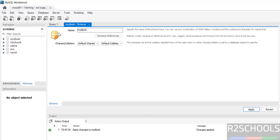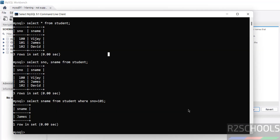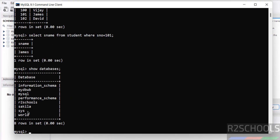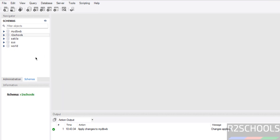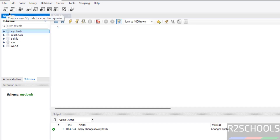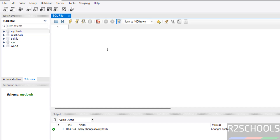Even if you go to the MySQL Command Line Client and run SHOW DATABASES, you can see the new 'mydb_wb' database. If you want to run queries against any database, select the database and click SQL — now you can run queries.